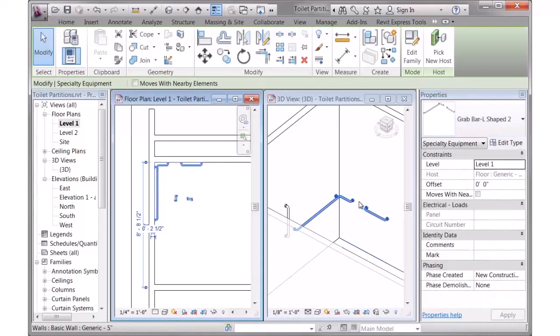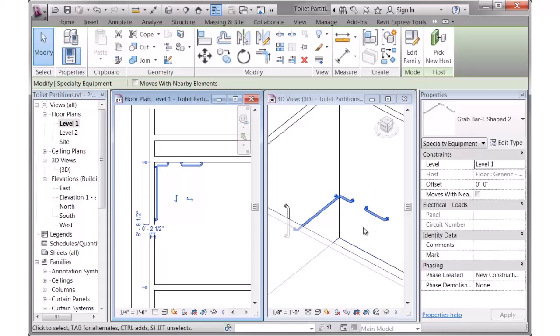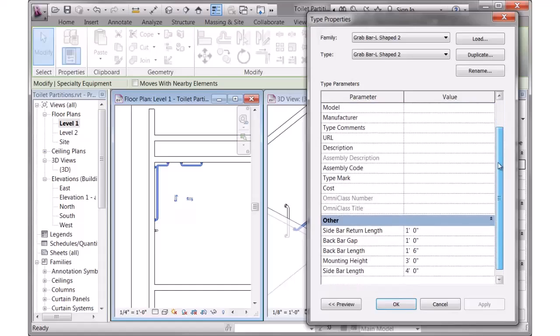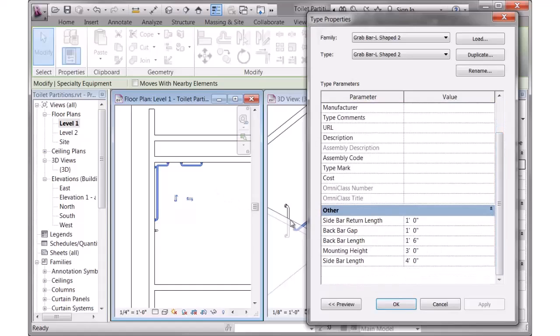Let me show you them. With this one selected, I'll go to Edit Type, and I'll scroll down to the lower bottom here. For this particular one, there's a sidebar and a backbar. The backbar length is displayed there. The backbar gap is this distance across here.